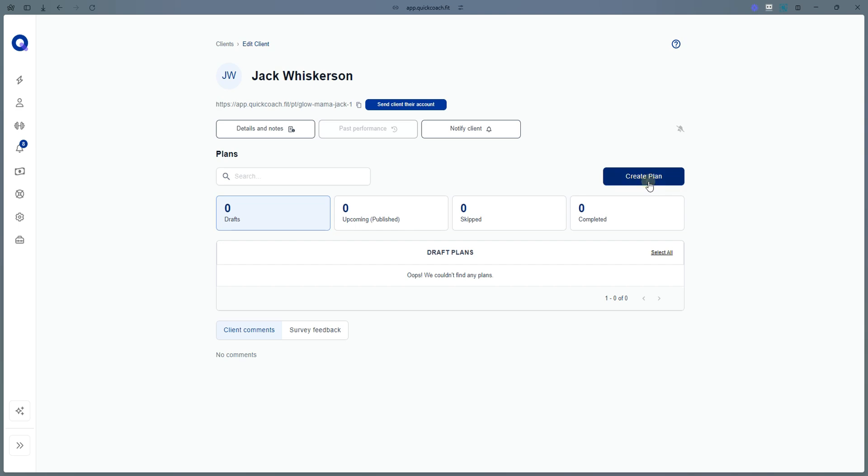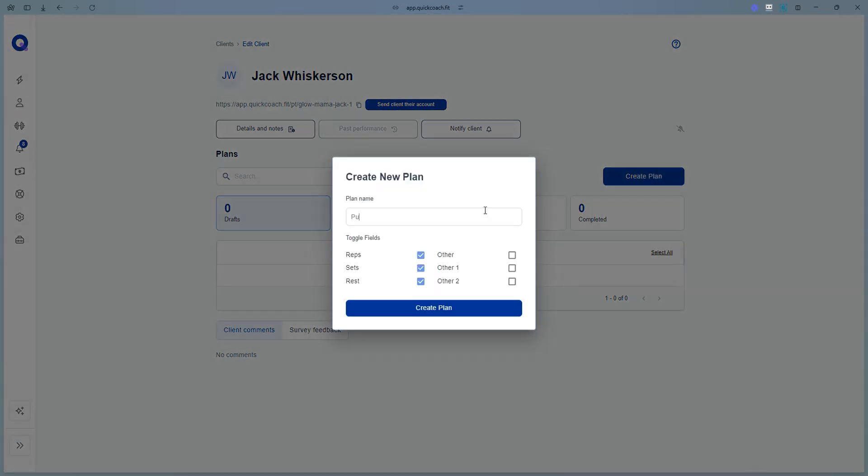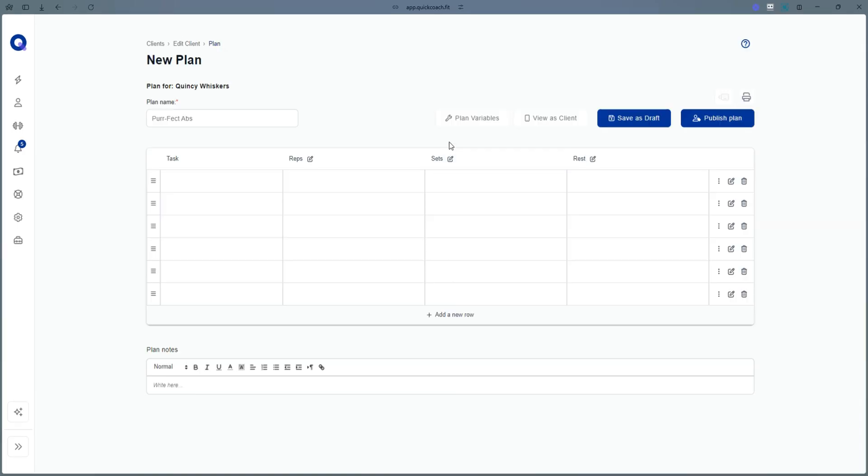You can create plans from scratch from inside your client's account. Name your plan, create your variables, and start adding your tasks.